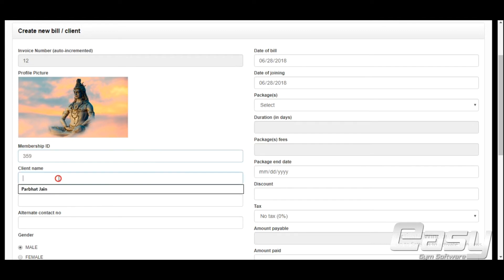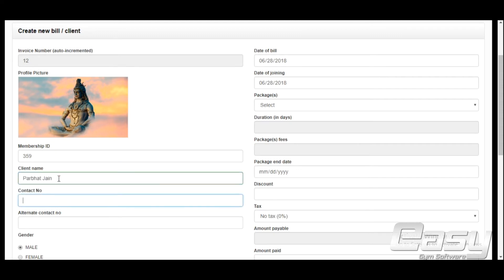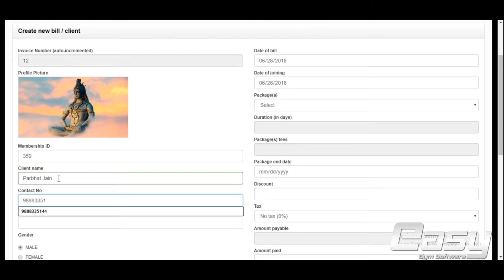Membership ID is not a mandatory field. Enter the client name and client number. The client number should be unique — if you don't enter a unique number, it will not create the invoice.